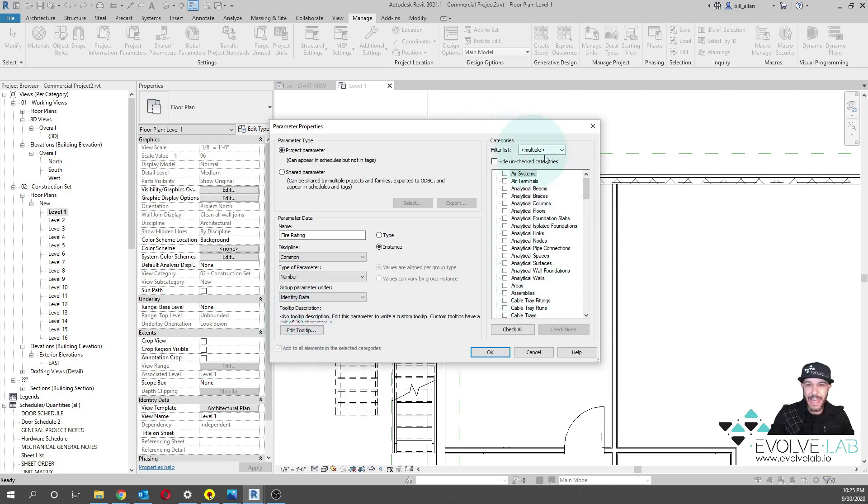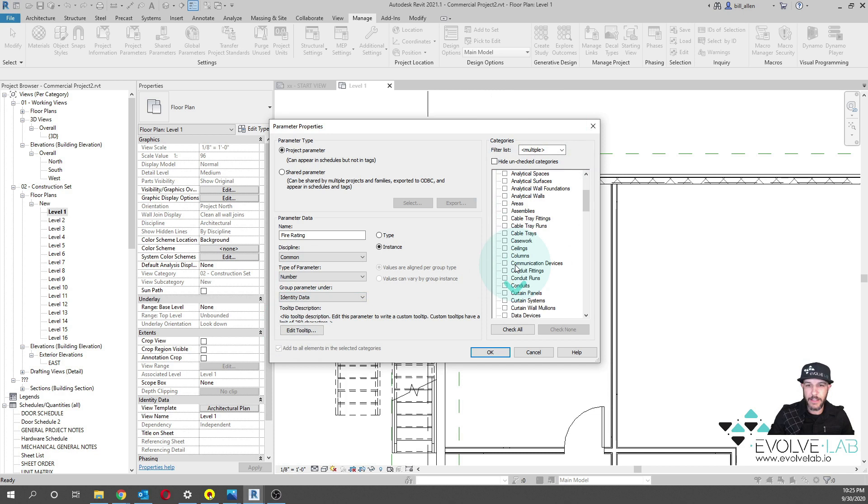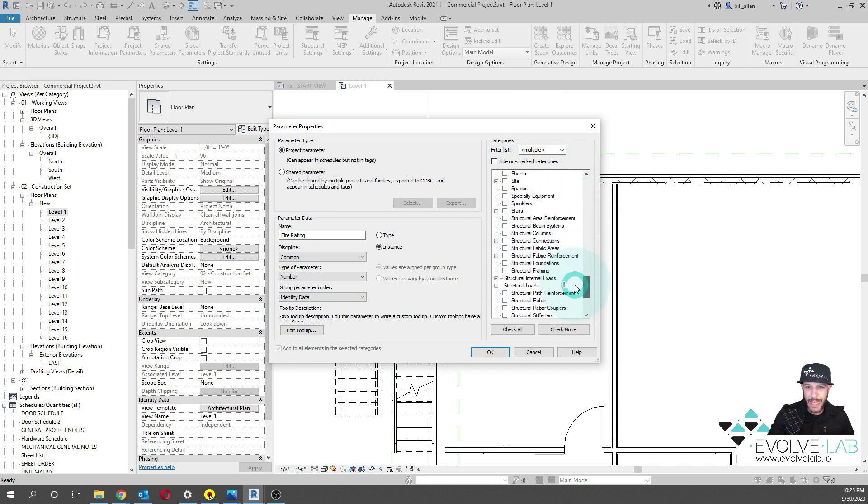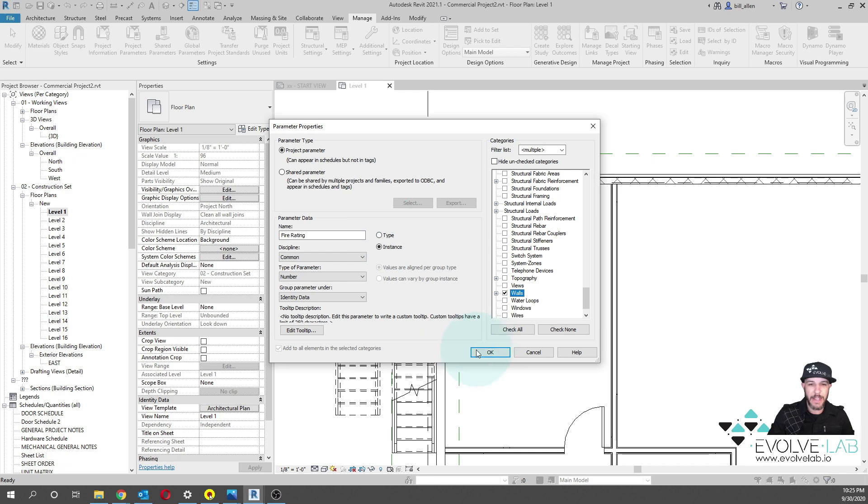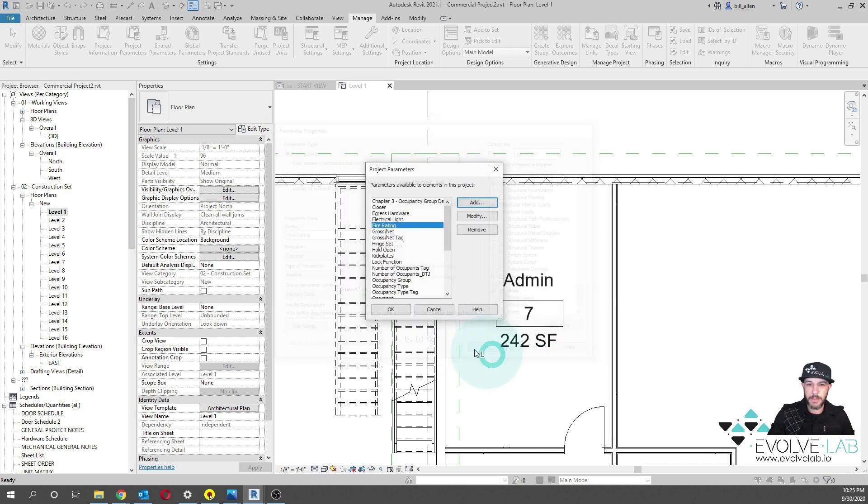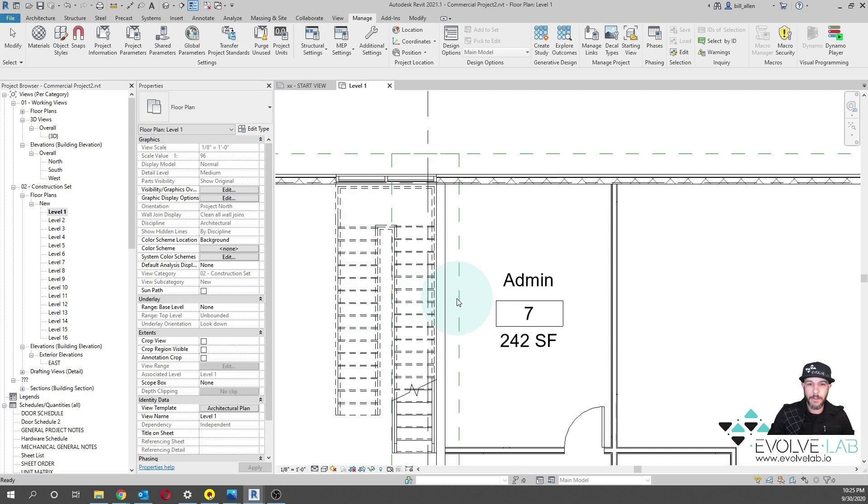The category that we want to associate this parameter to is going to be doors as well as walls. You can coordinate this specifically at your firm. Many people like to do this as type based. I'm just going to leave it as instance based for purposes of showing this example. We have our fire rating.